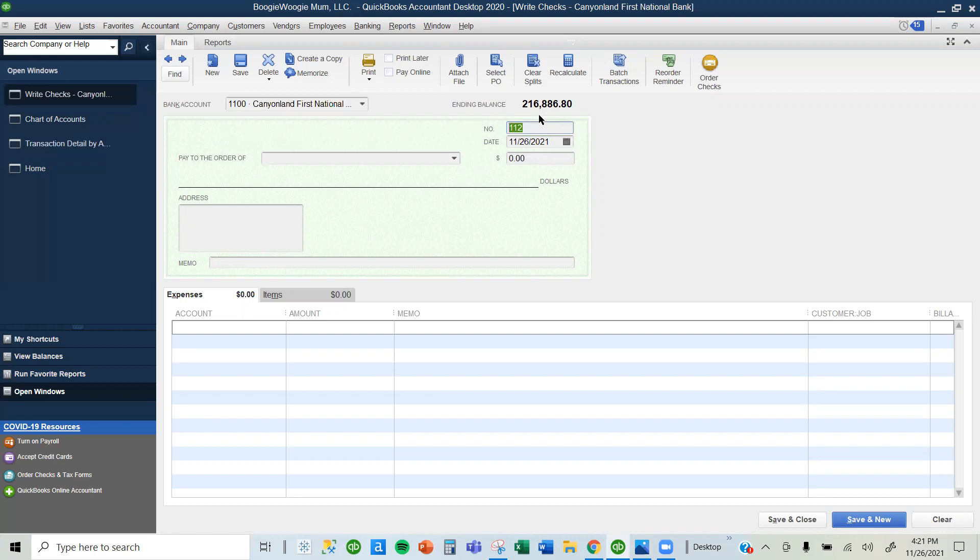You'll notice that QuickBooks is suggesting 112 as the check number. This is because QuickBooks continues from a previous check number you wrote. My previous check was check number 111. You may have to double check with yours and change the check number if that's not the check number you are writing.